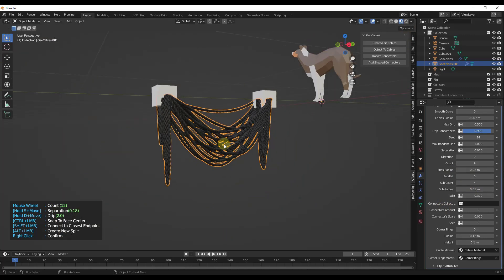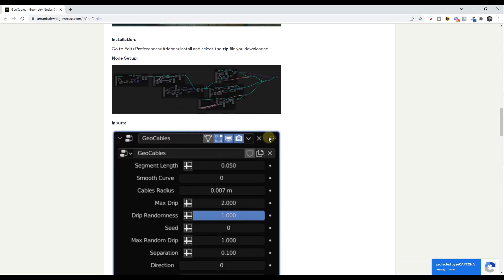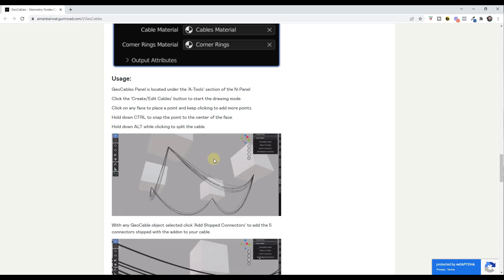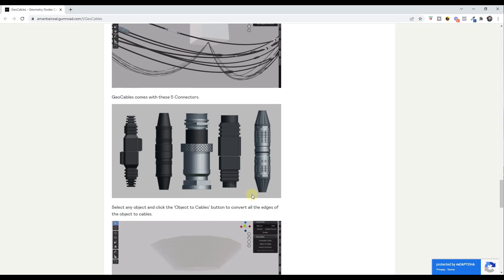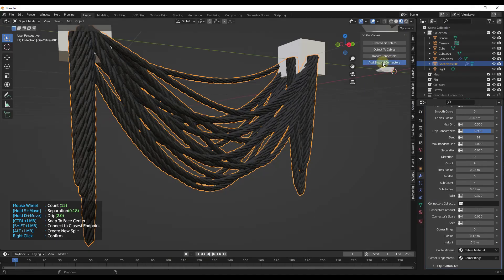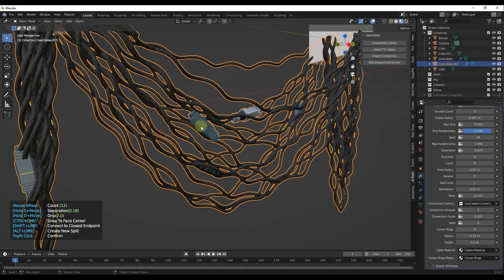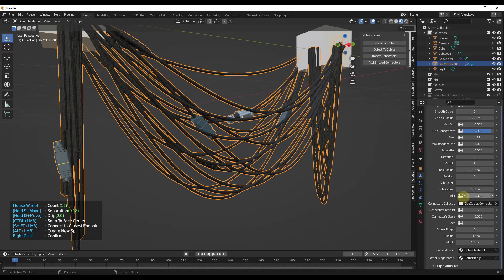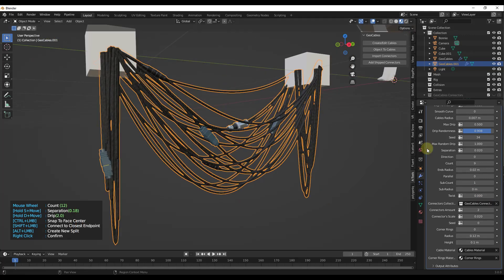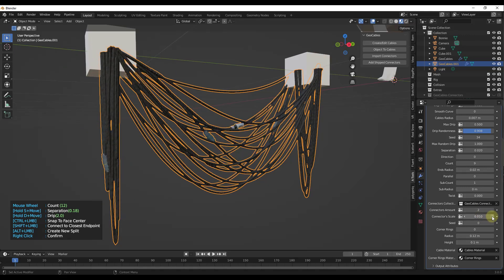Another cool feature is that this comes with multiple different built-in connectors. If you scroll down on the Gumroad page, it shows you the five connectors that are included. If you click 'Add Shipped Connectors,' it adds connectors to the cable object. I'll remove the sub count so we can see them better. Notice how we can use this to quickly add connectors to our cables — I can adjust the number of connectors to get different plugs and other options, and also adjust the scale of those connectors. Usually a little smaller is better, but it's a quick way to add them to your scene.